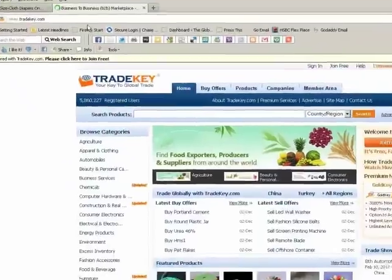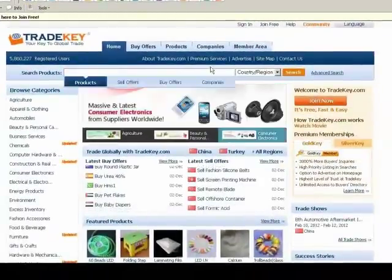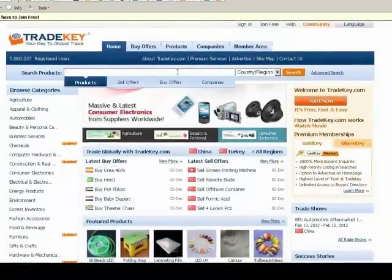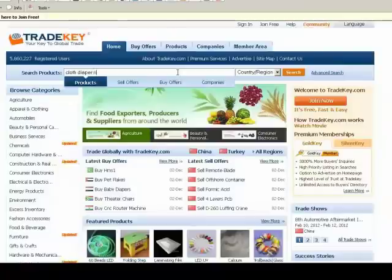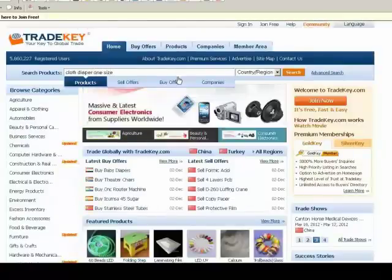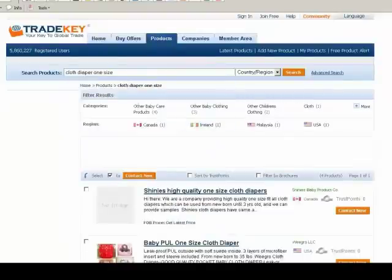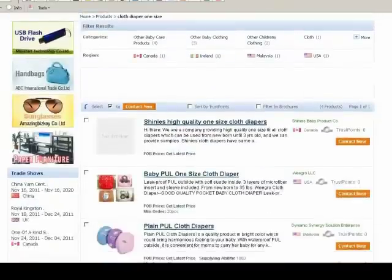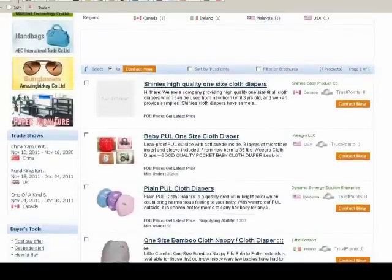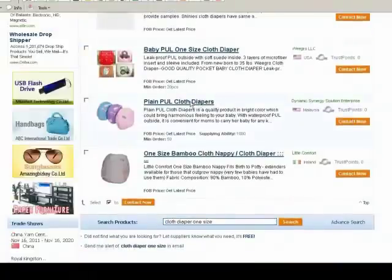Another website is TradeKey. I don't like it much, though some people use it. Keep in mind too, if you're exporting or selling products, you'll want to make sure you're listed on both these sites. With TradeKey, you can put in the same search, but they really make you sign up to be able to see a lot of stuff.